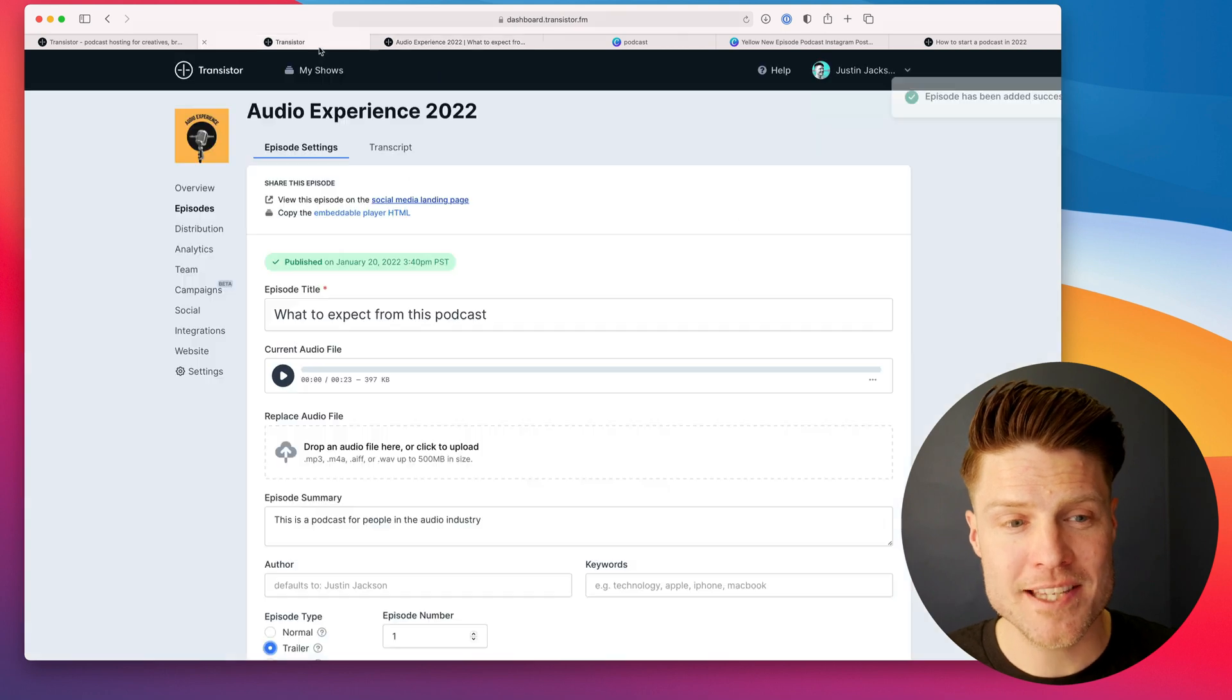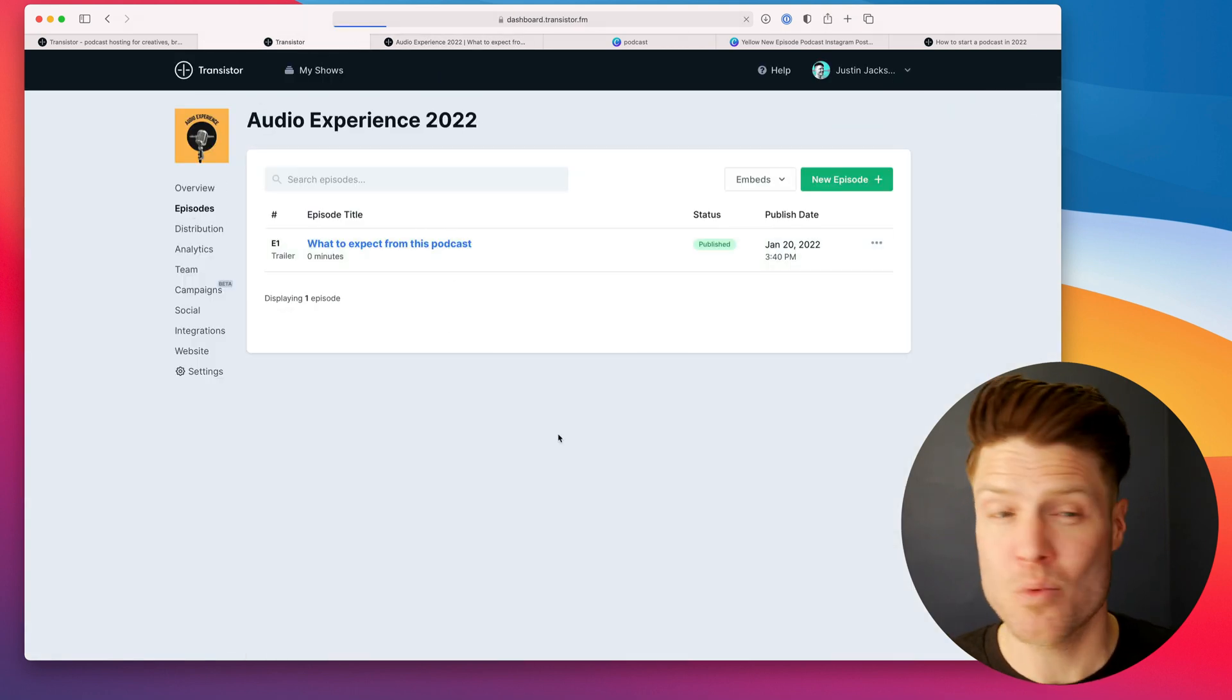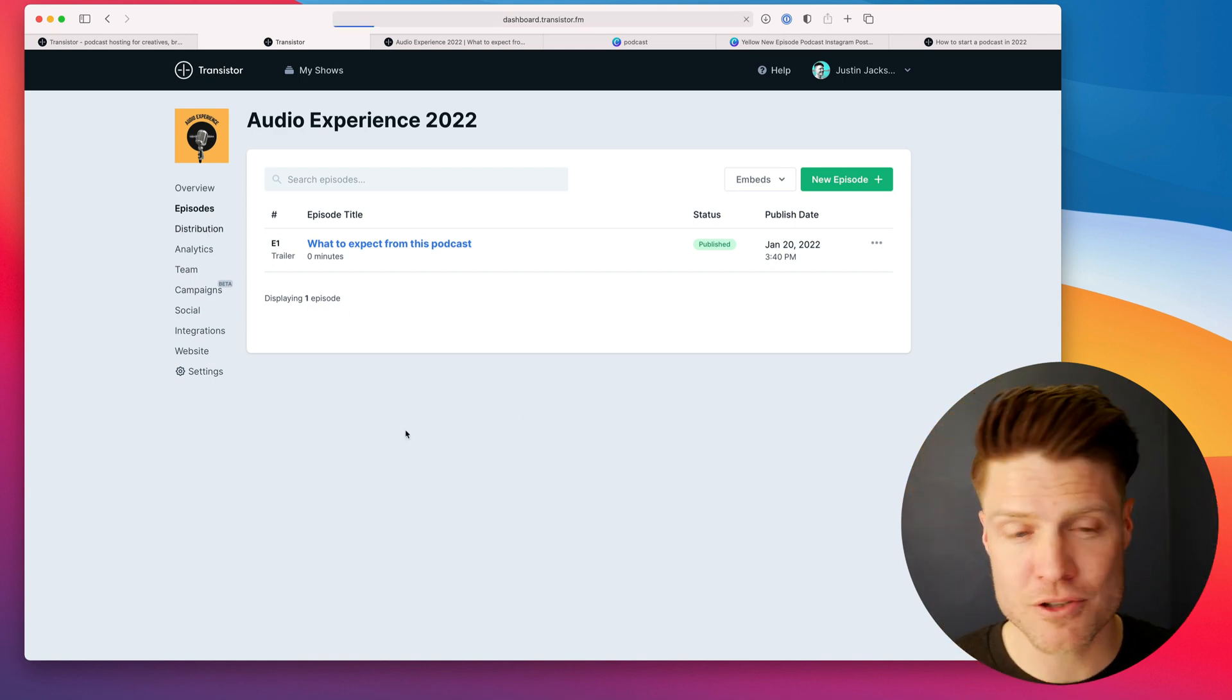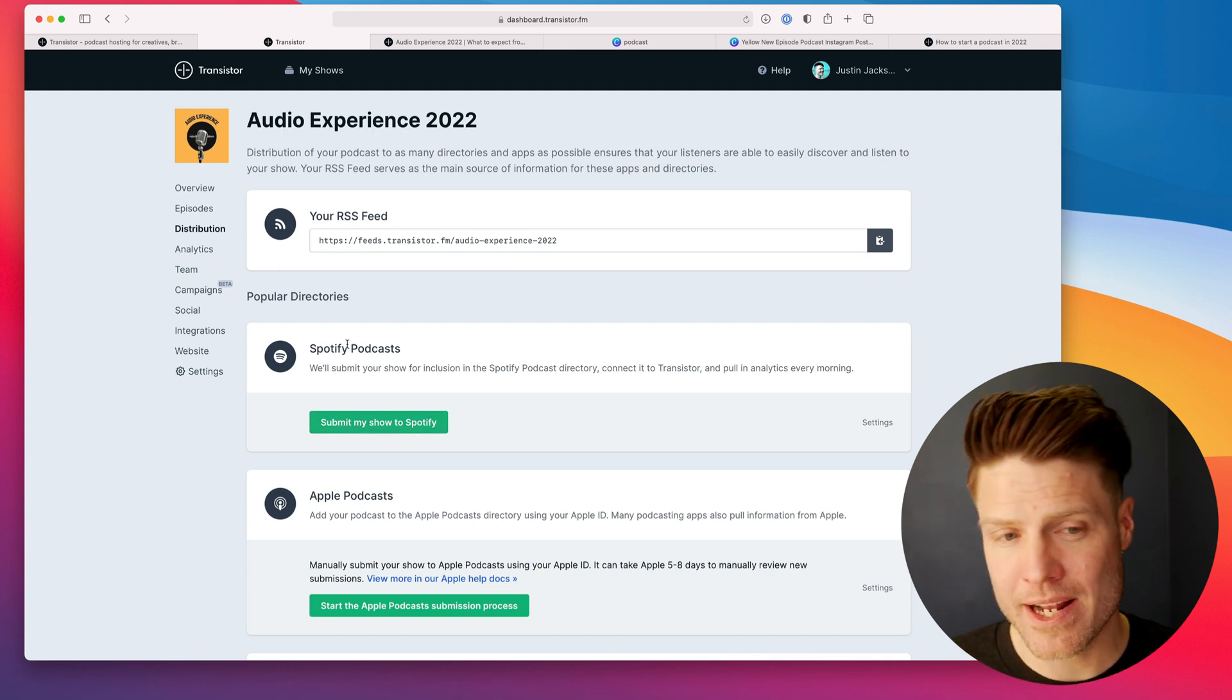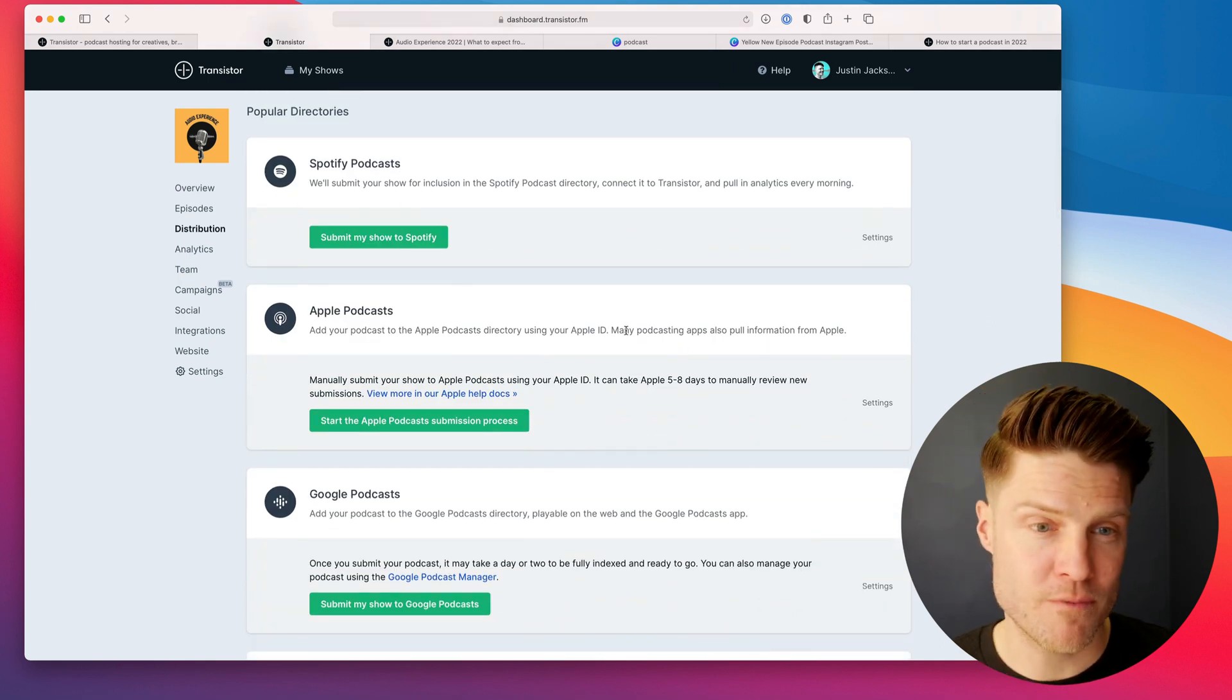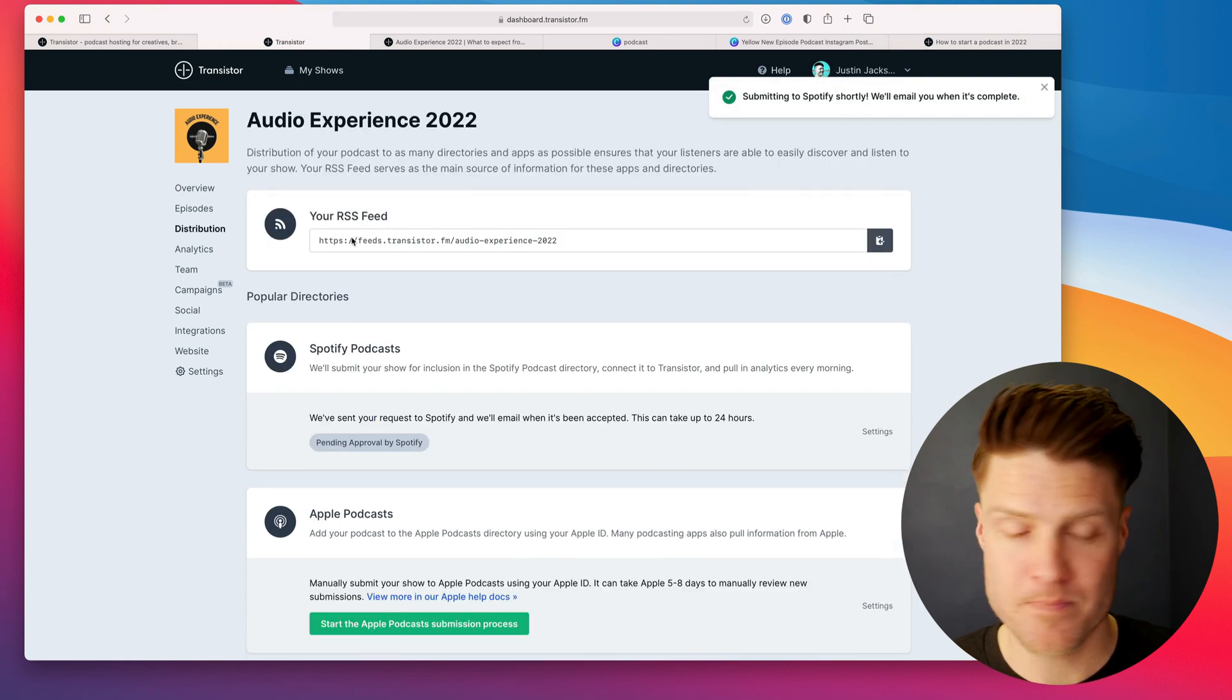But the other nice thing is that once we have this trailer episode published, we can now submit it to all the different apps, all the different places. Transistor makes this really easy. You click distribution. Right at the top, you have your RSS feed. But we also have one-click submissions for Spotify, Google Podcasts, and a bunch of other places.